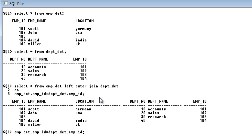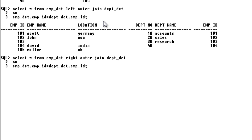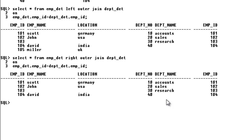Coming to the right outer join — the query is the same, except instead of LEFT I say RIGHT, with the same condition comparing on employee_id. You can see that employee 105 was displayed in the previous example but now it is not, because we are using right outer join. All rows from the right table get displayed — the matching ones first, and then even if a right table row doesn't match with the left table, it still gets displayed. So all rows of the right table get displayed — that is the right outer join.